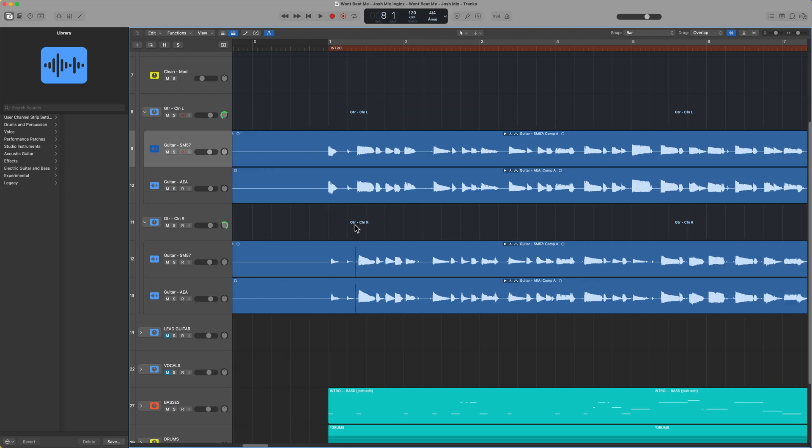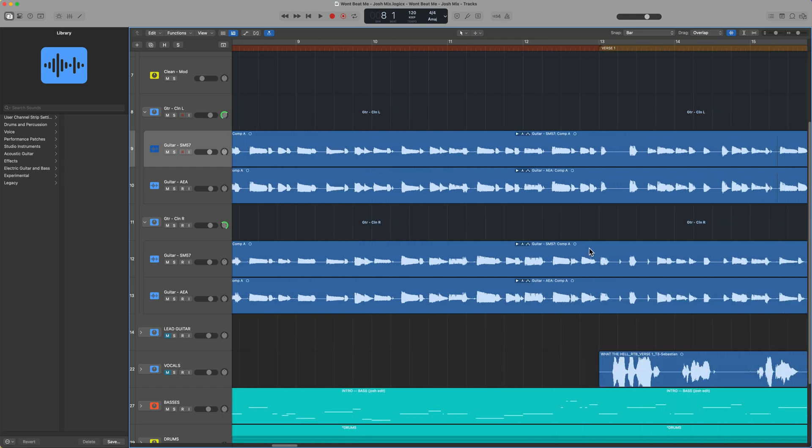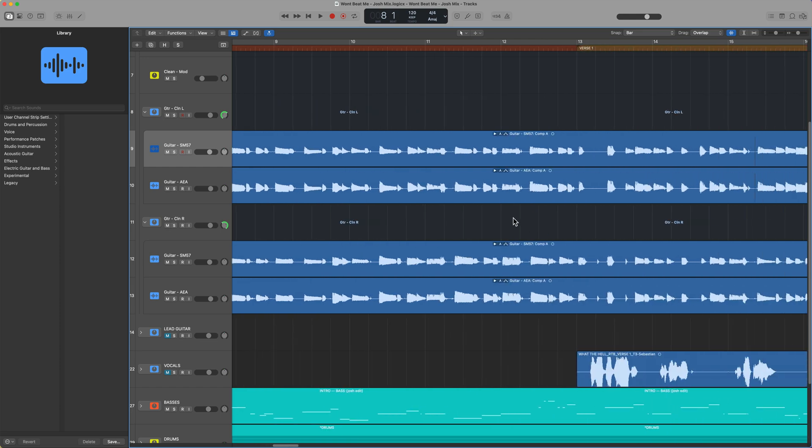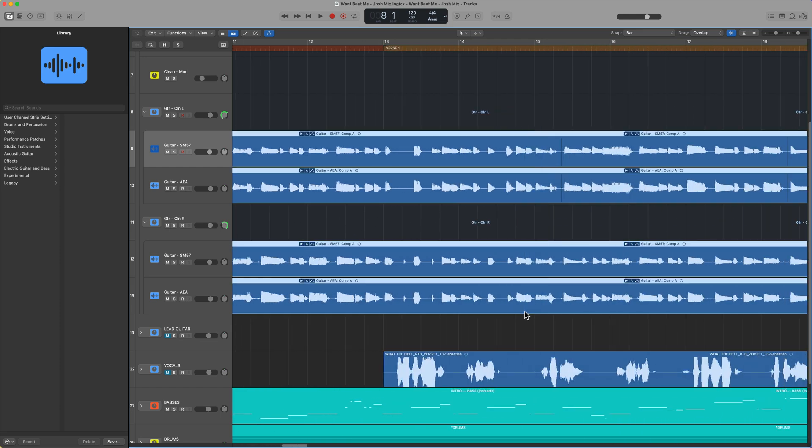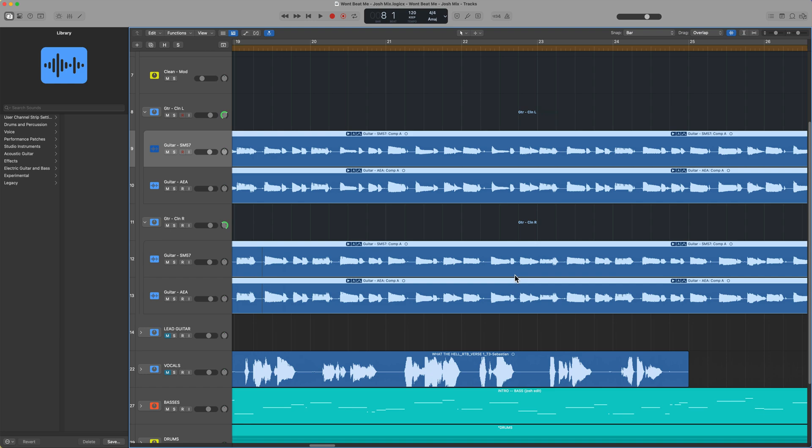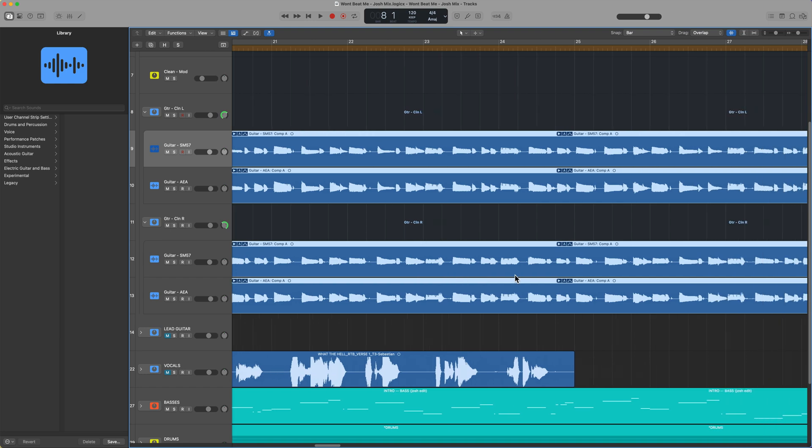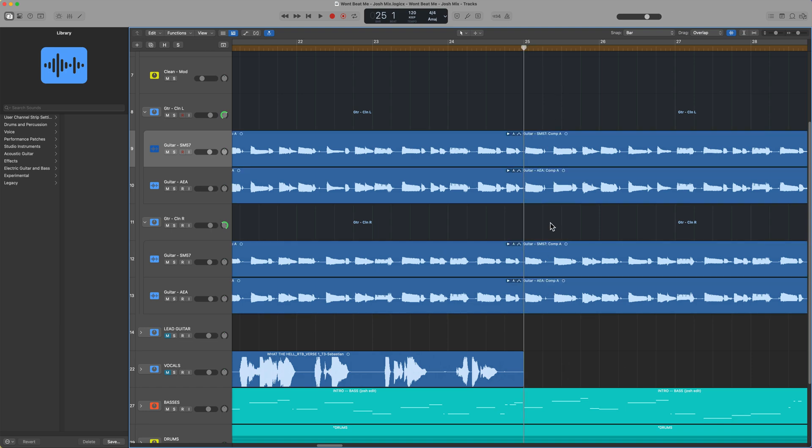I've got a super quick Logic Pro tip here for you today. If you've ever gotten in a situation where you've comped a bunch of parts and you want to save the take folder for later, just in case the artist comes back and says, you know what, at bar 25, there was a different spot there I want you to comp in.